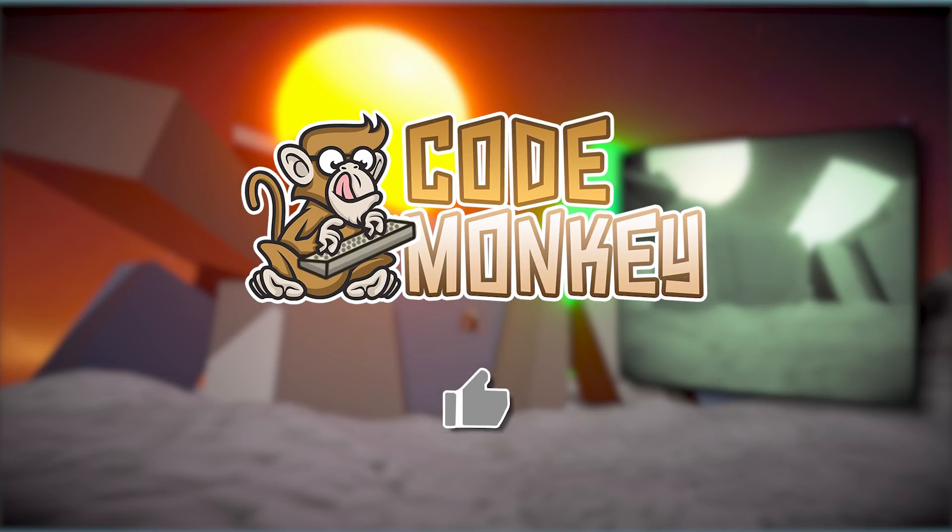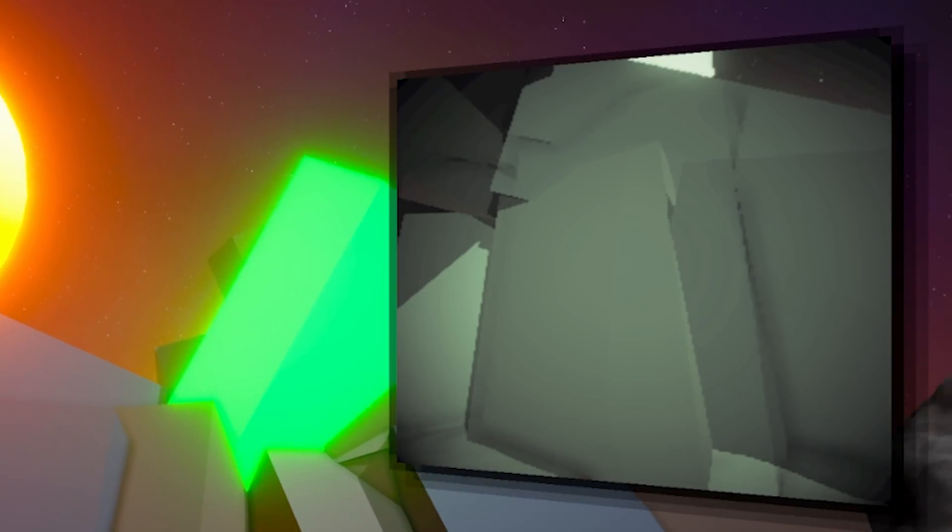By the way, if you find the video helpful, please hit the like button. It's a tiny thing, but it really does help. Thanks.